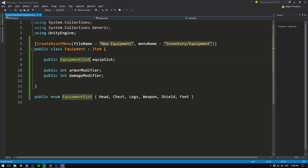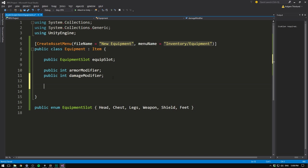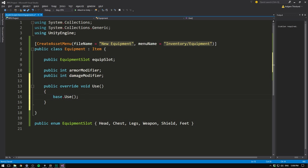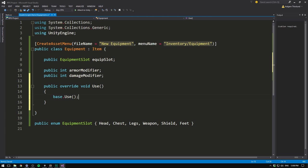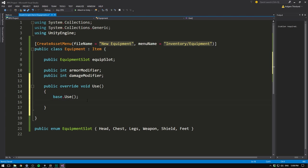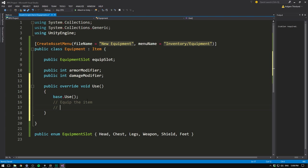To actually equip items, we need to go into our Equipment script and overwrite the Use method. So we write 'public override void Use', first calling the base class. This only prints out the name of the object we're using, but we might add something more important later. We then want to equip the item and finally remove it from the inventory. In order to equip the item, we need to define some kind of equipment manager.